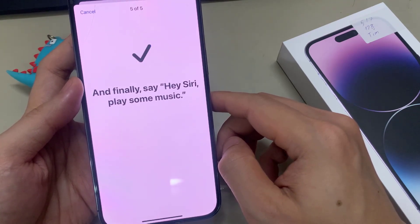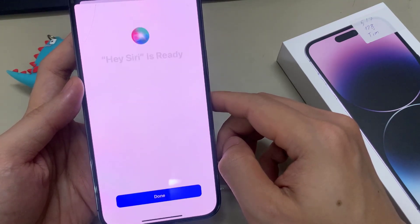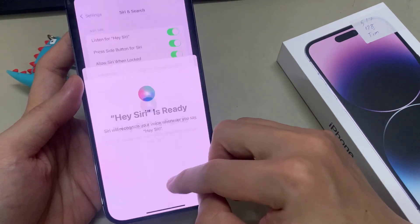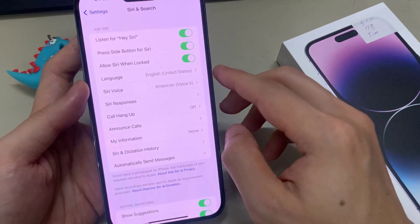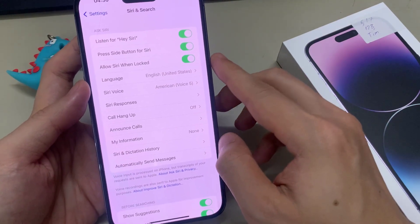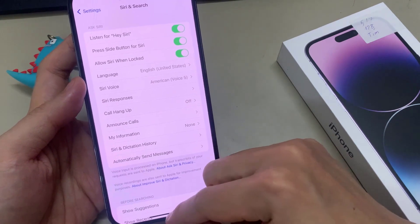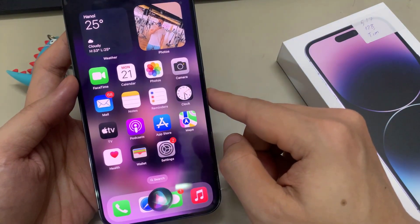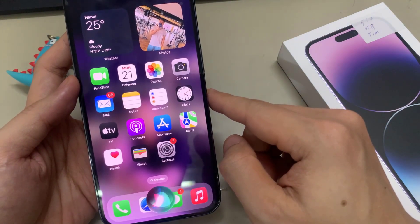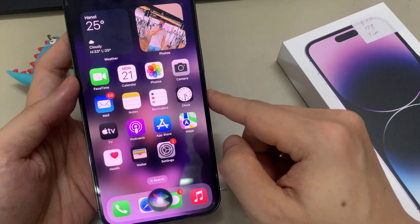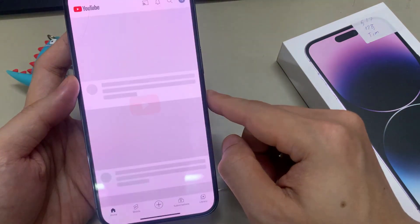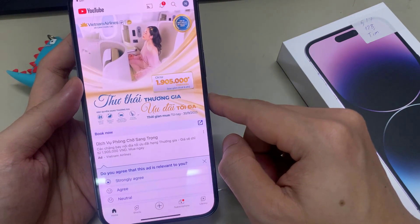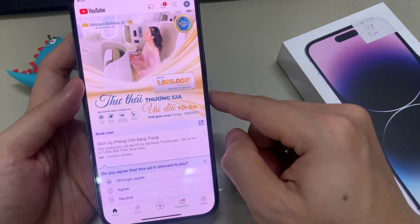We can say that Siri is activated successfully. Hey Siri! So that's it. Thank you for watching, and if you find this video helpful, don't forget to leave a like, comment, and subscribe to our channel. Thank you.